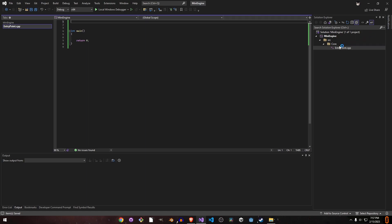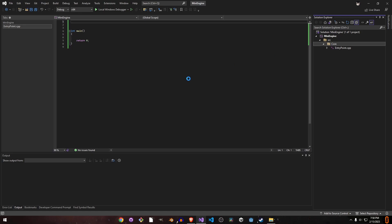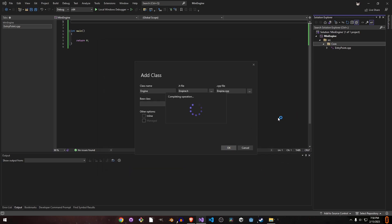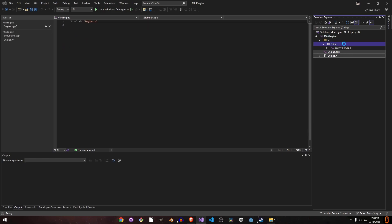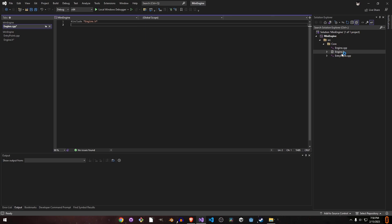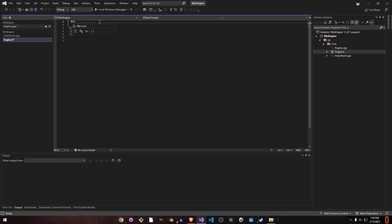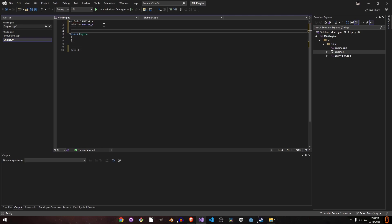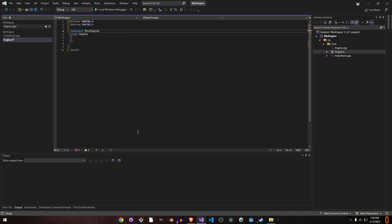Now let's start by making a game engine class. We can call it 'Engine' — this is our base engine. In the engine.h file, I prefer the 'if not defined' header guard over pragma once. So: if not defined ENGINE_H, define ENGINE, and end the if statement. For simplicity, I like to put everything under a namespace to avoid conflicts, so everything will be under the namespace called 'mini_engine'. This is our engine class.